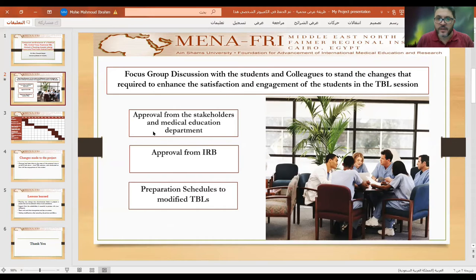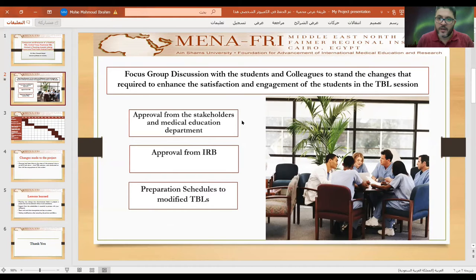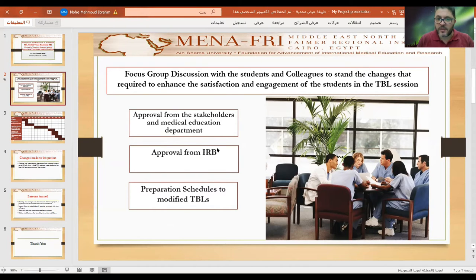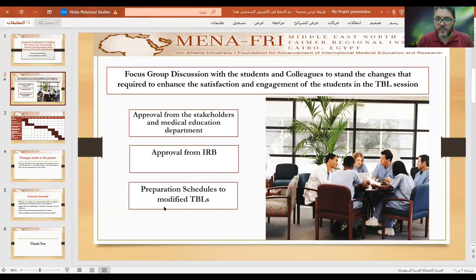We got approval for this idea from the stakeholders and the medical education department, as we needed to change some timetables and schedules in the courses. We also obtained IRB approval, which was the first part of the research — the preparation of the schedule and timetables to modify TBL.